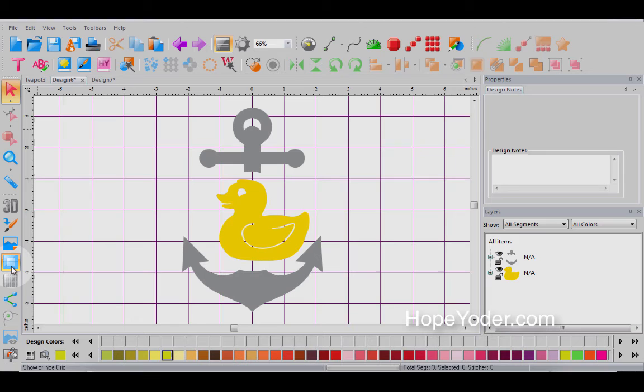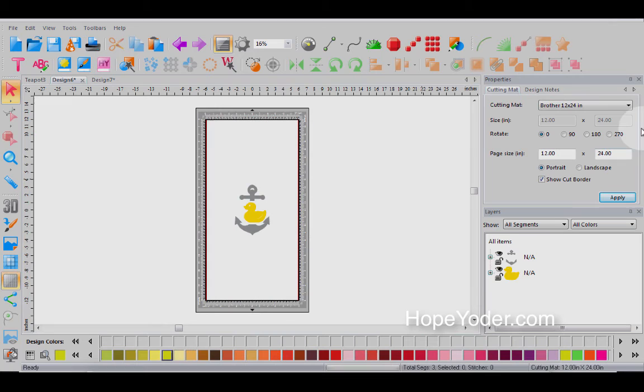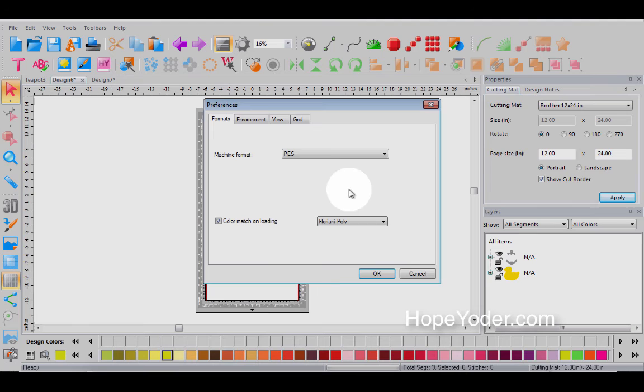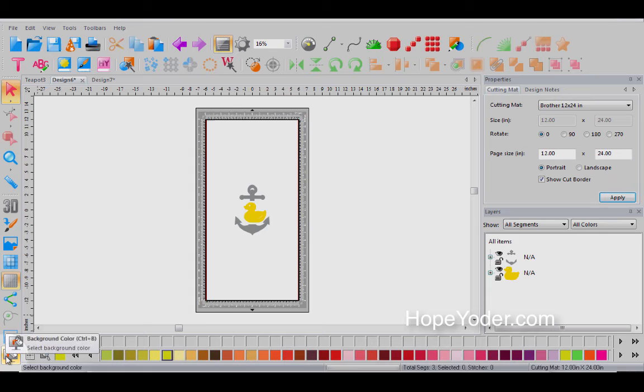So I've shown you the grid on or the grid off. I've shown you the mat. And I like to work with the mat with the grid off. We've shown you how to change from millimeters to inches by right clicking here or going to the preferences to change your different options.